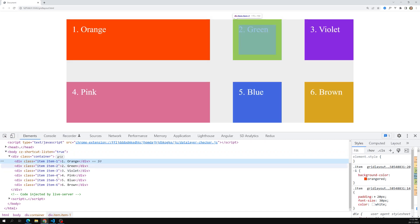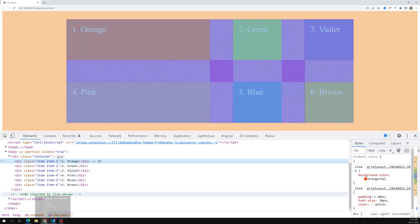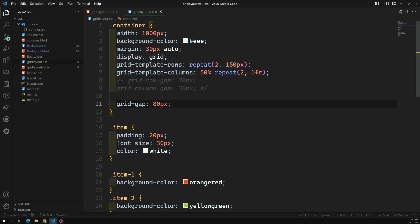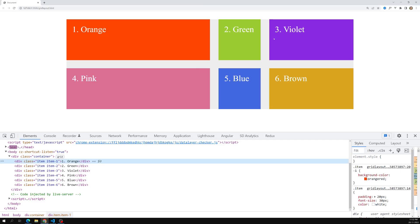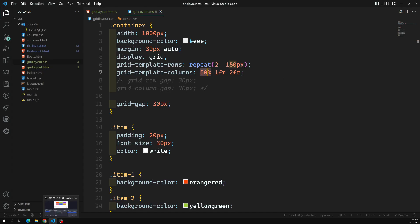The 50% column will still be 500px, but the fr unit distributes the remaining space after accounting for the grid gap. That is the main thing to understand. You can mix 1fr and 2fr, for example, and set the gap to 30px. The fr unit accounts for the gap, while percentage does not. Percentages, pixels, and fr units all work in grid cells.